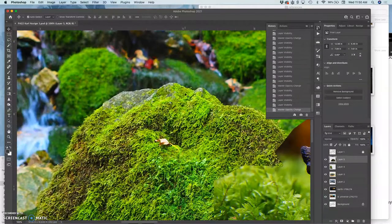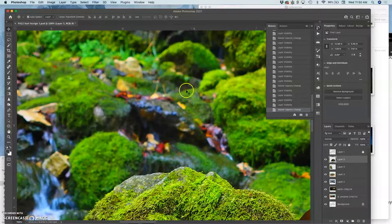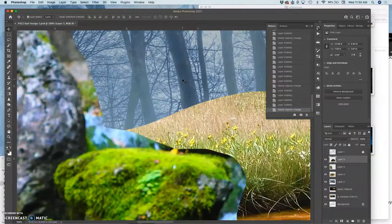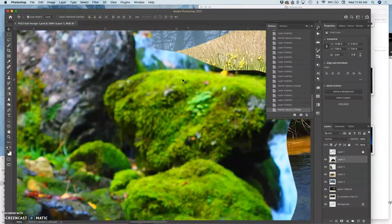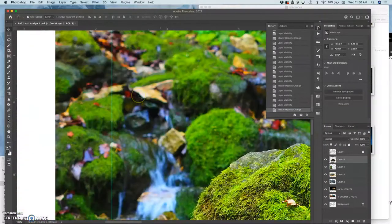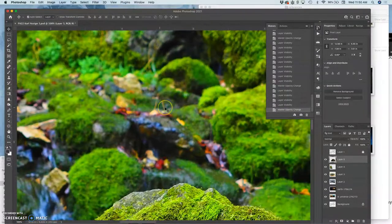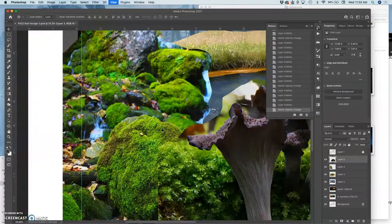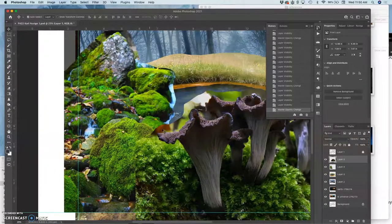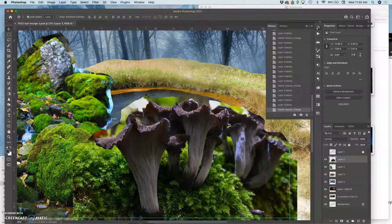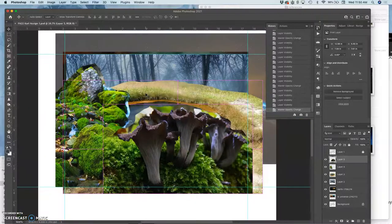But you'll also notice that some of these are at different focus levels. Like these rocks here are noticeably less in focus than the foreground rocks. So that's going to help dictate how everything is set up. But I think it's going to work.